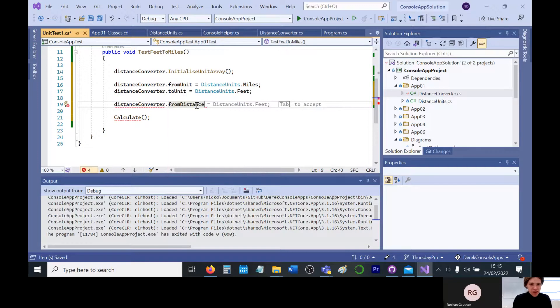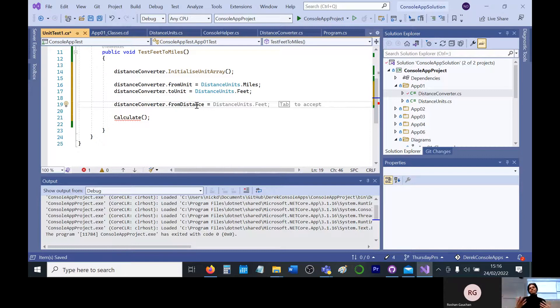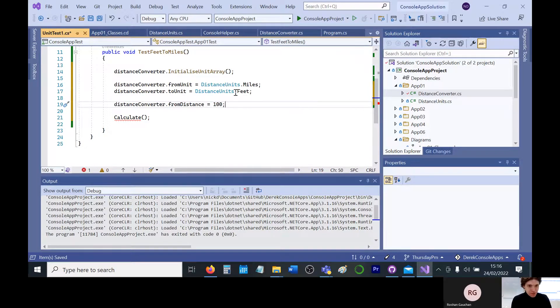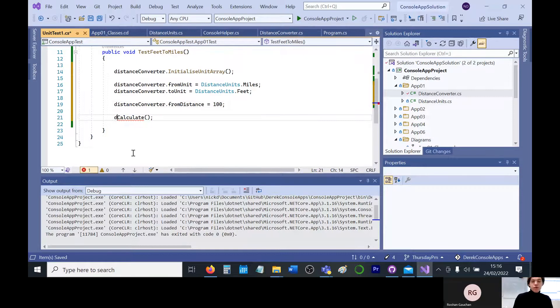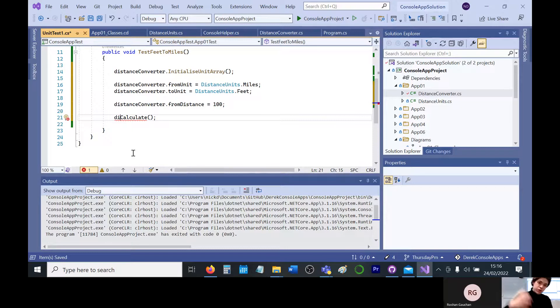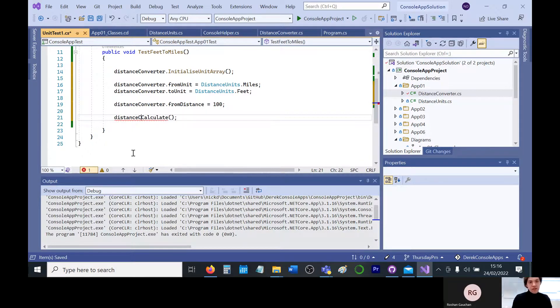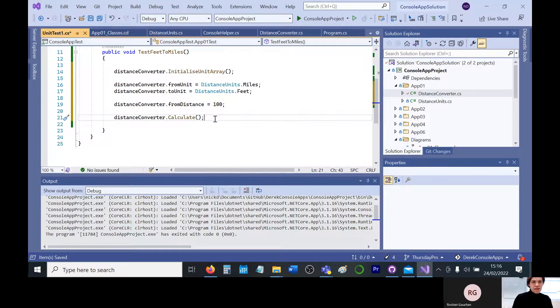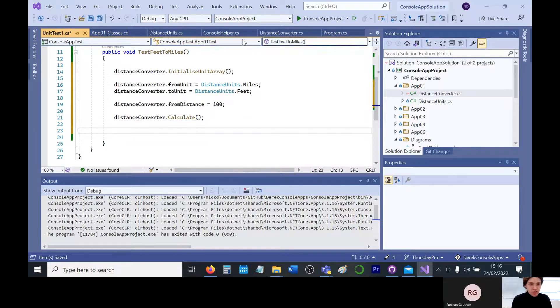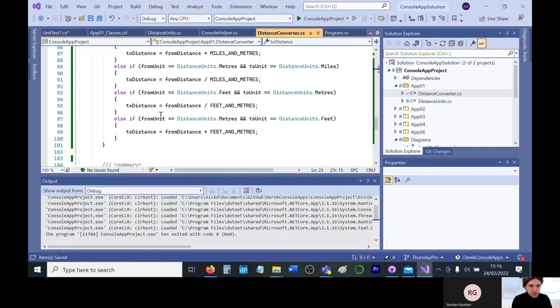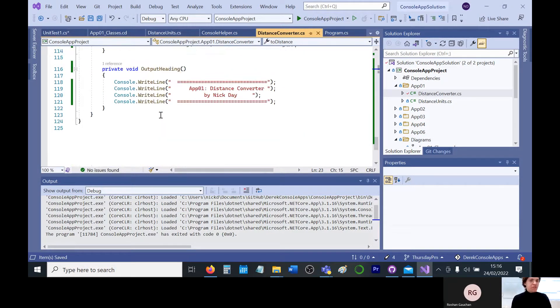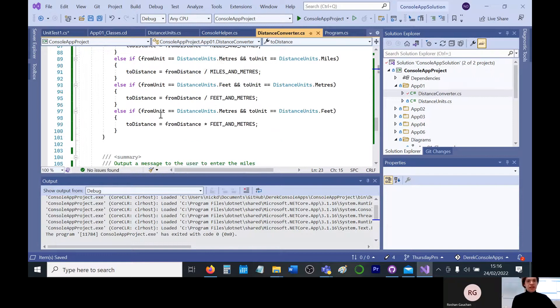So from distance, not distance unit feet. We'll just give it a numerical value. Let's say we want to go from 100 miles to feet. And I think, well, we can call calculate because that should just assign the value to two distance. Distance converter.calculate. Keep saying .convert. And that should assign it to the two distance.